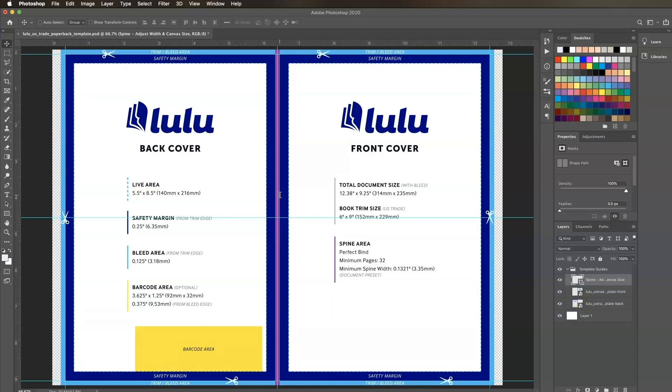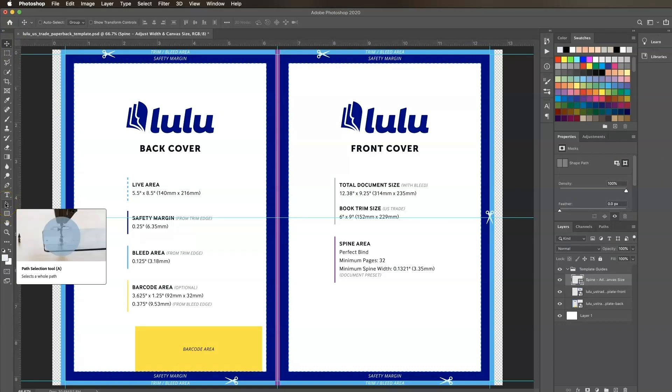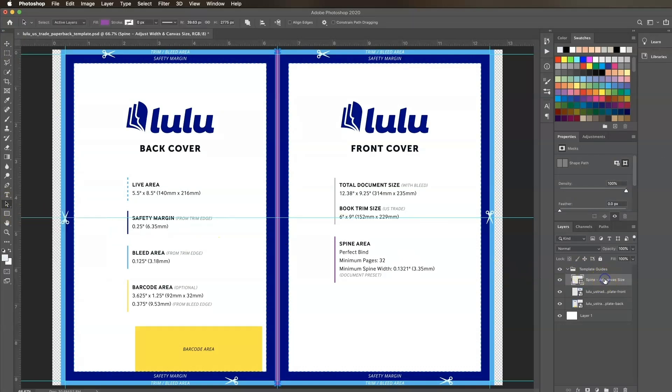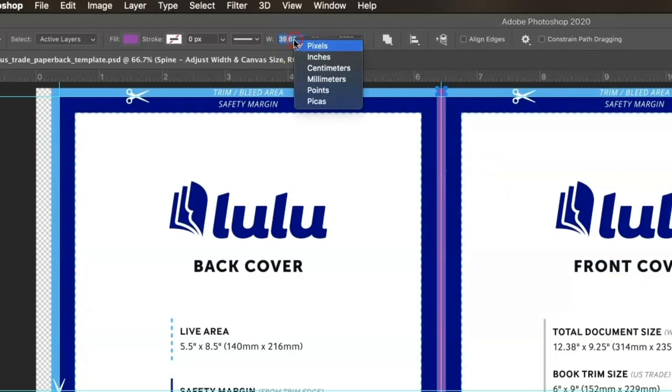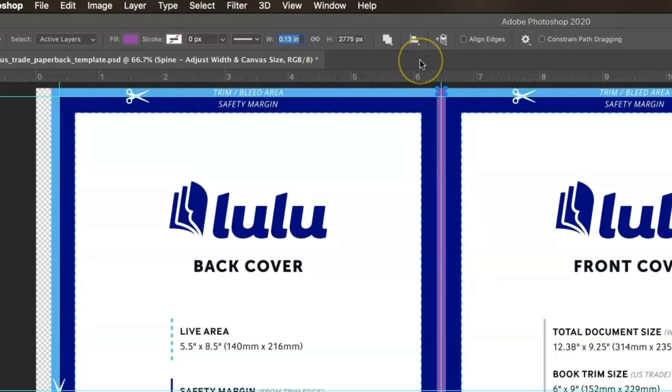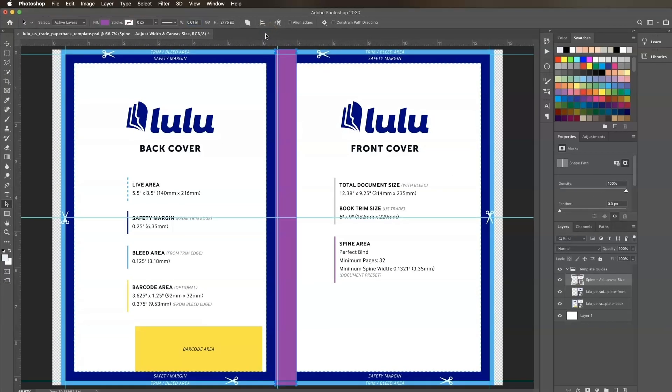Now we'll adjust the template guides. Click on the Path Selection tool in the toolbar, then select the spine layer under the Template Guides folder in the Layers panel. In the top options bar, right-click the width box and change the units to inches, then change the width from 0.13 to our new spine width of 0.6141. You'll see the spine width guide has expanded.